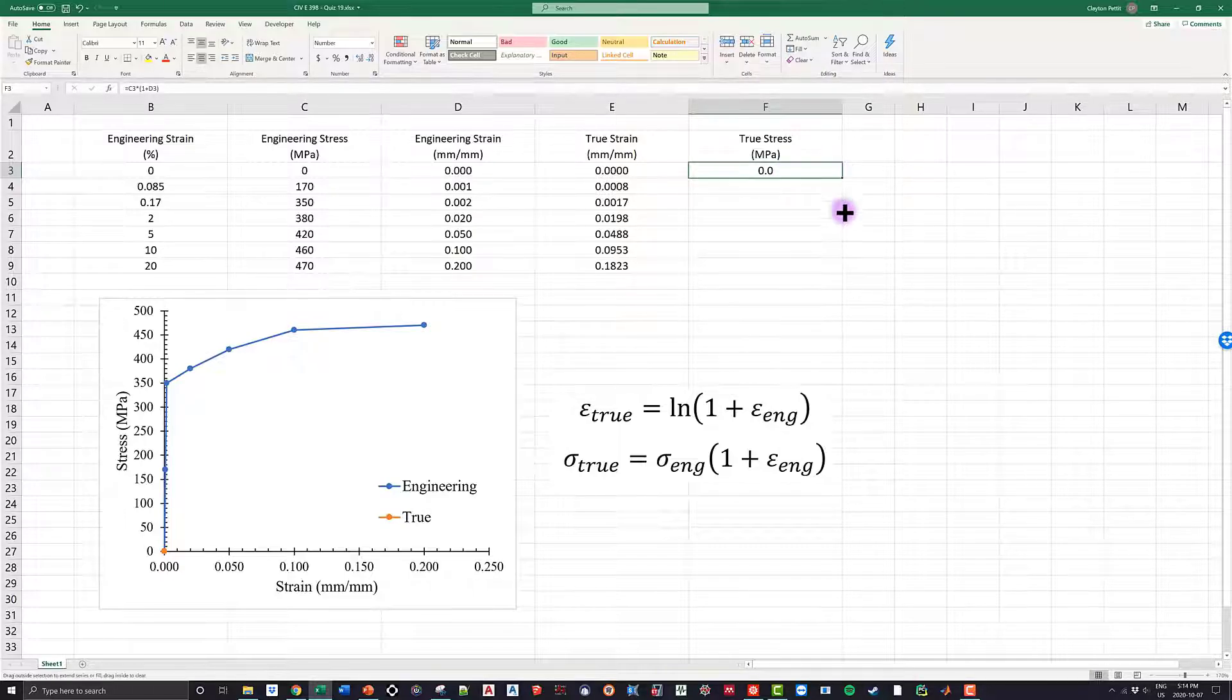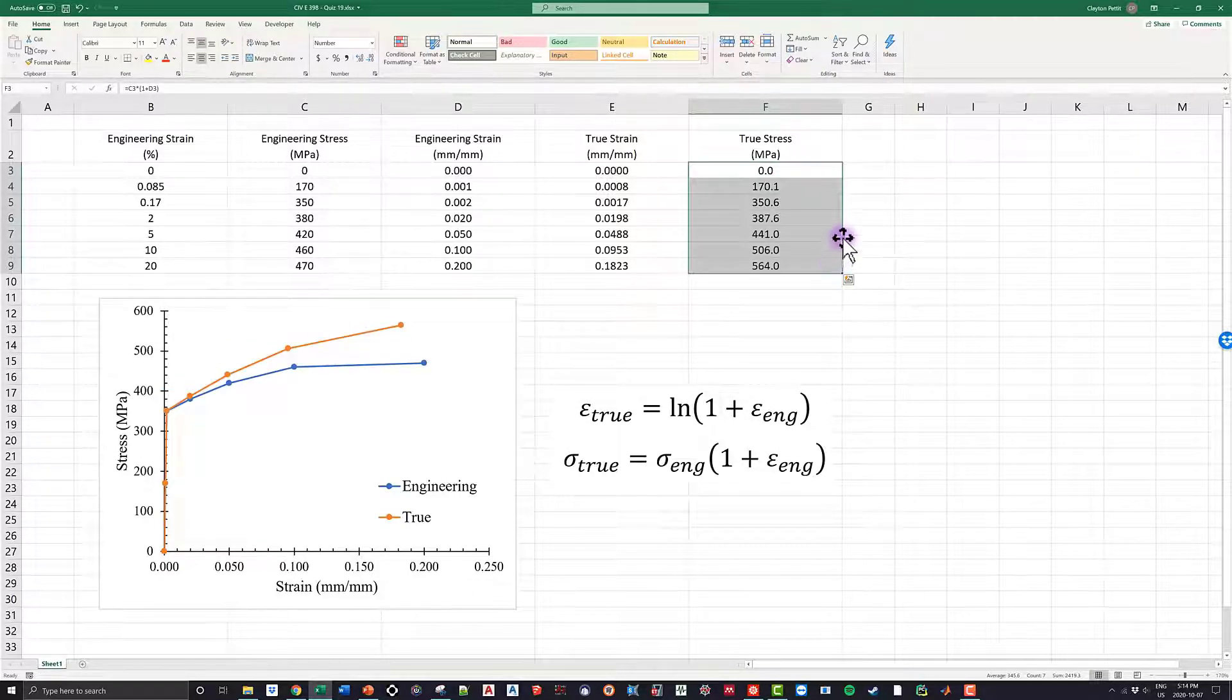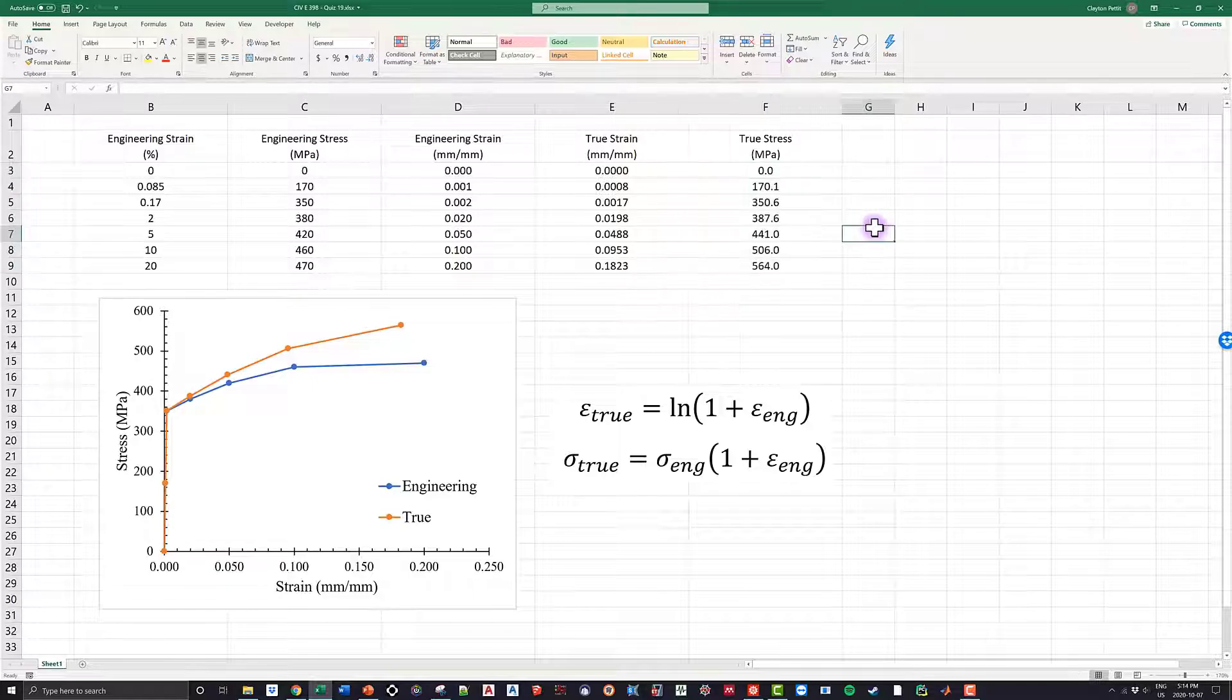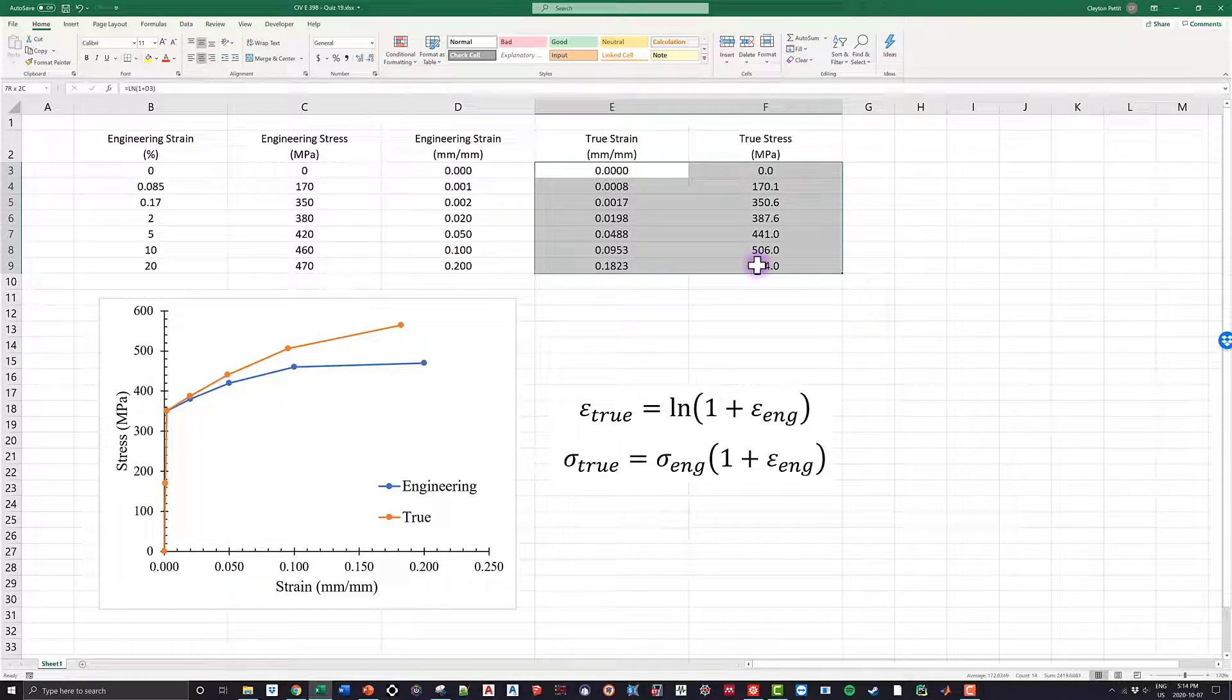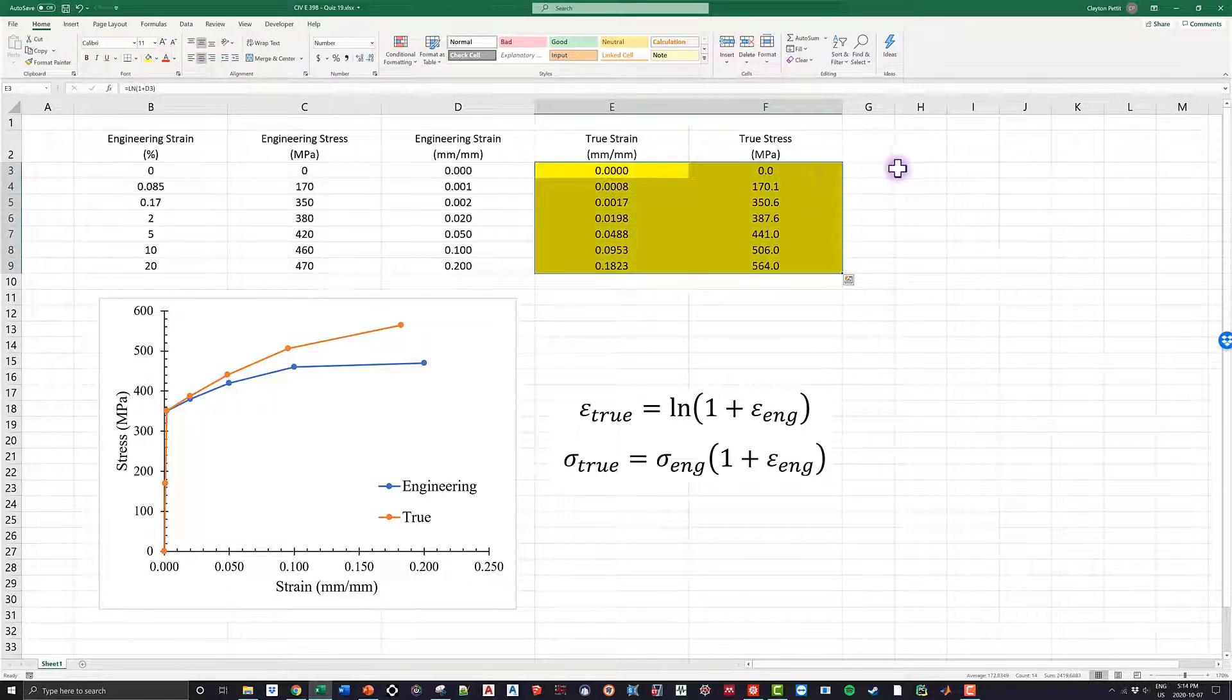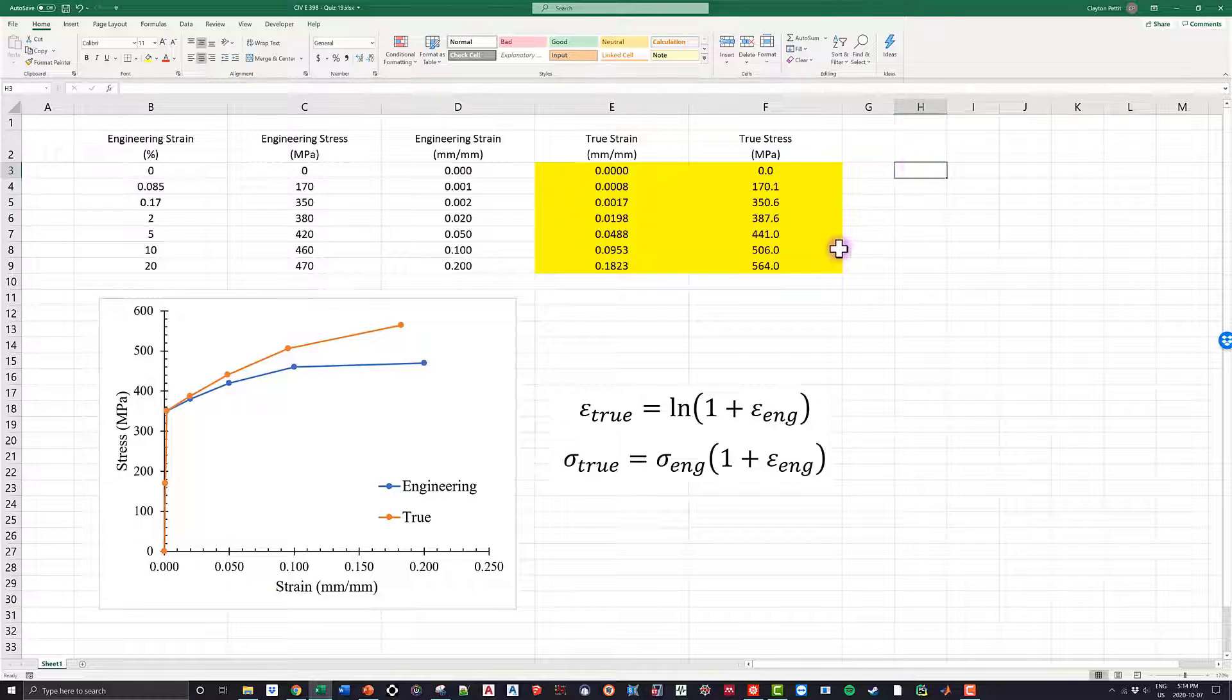So what I can do is I can drop it down, and then I'm having all my values right here, which is what the question wanted—the true stress and the true strain.